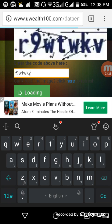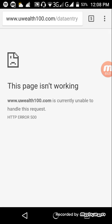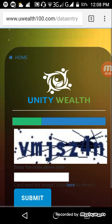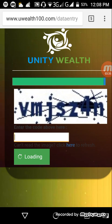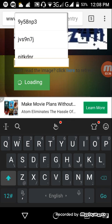It says the page isn't working, so you're gonna have to refresh the website and type another one.